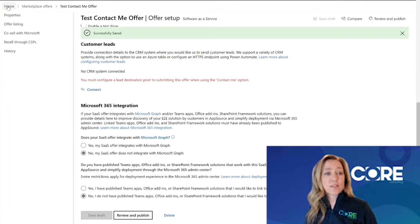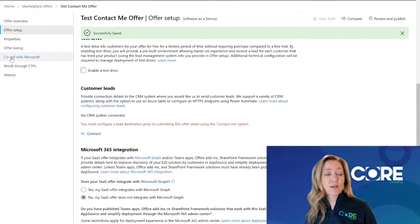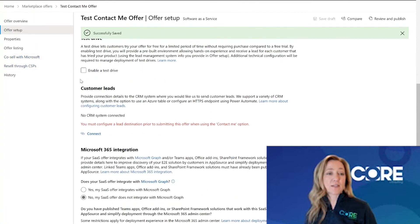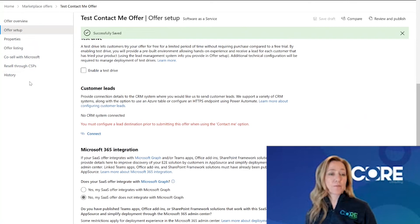You'll notice here in the left navigation that my menu has now changed based on the fact that I've picked a contact me offer. I have less items to complete.